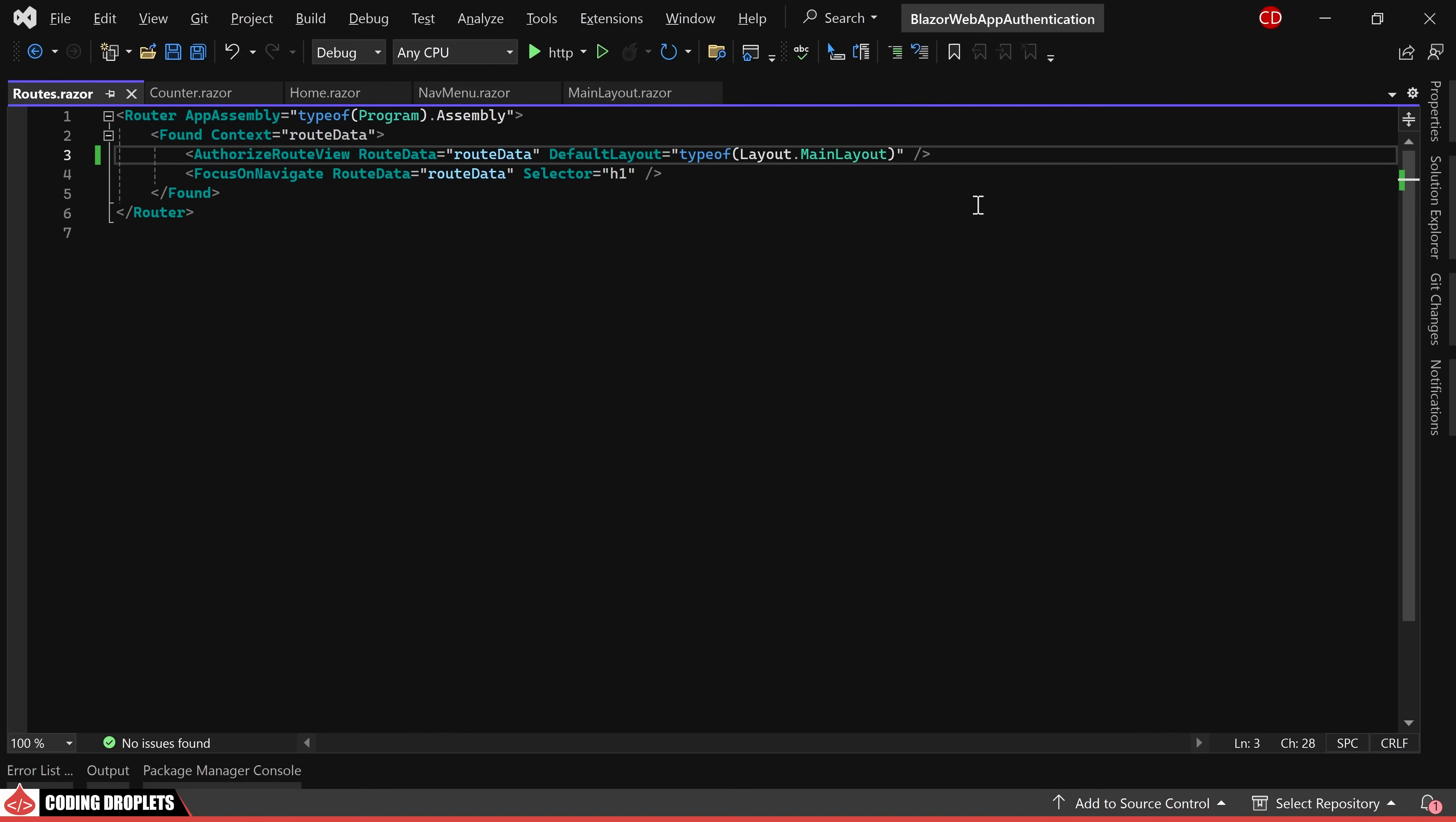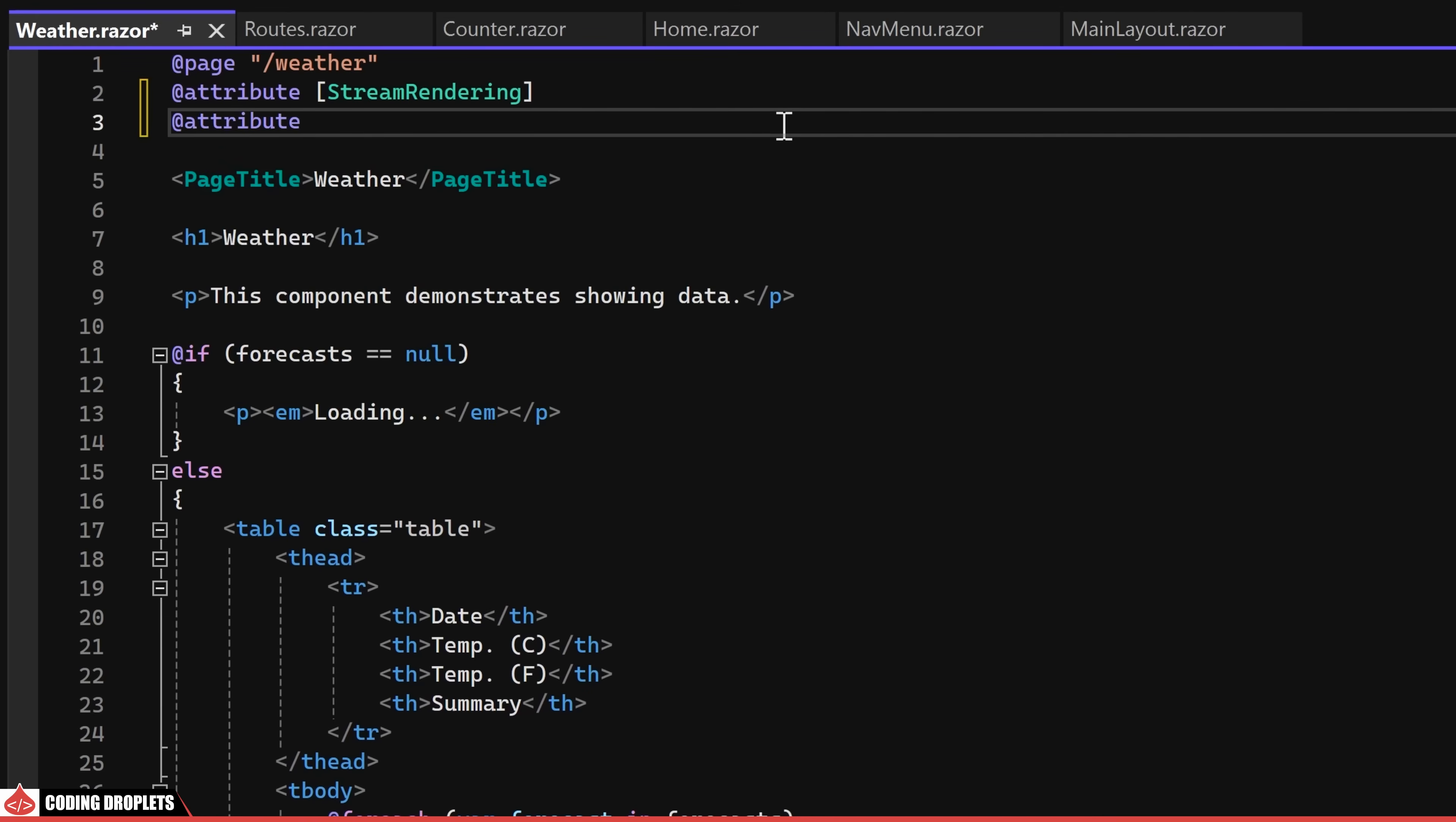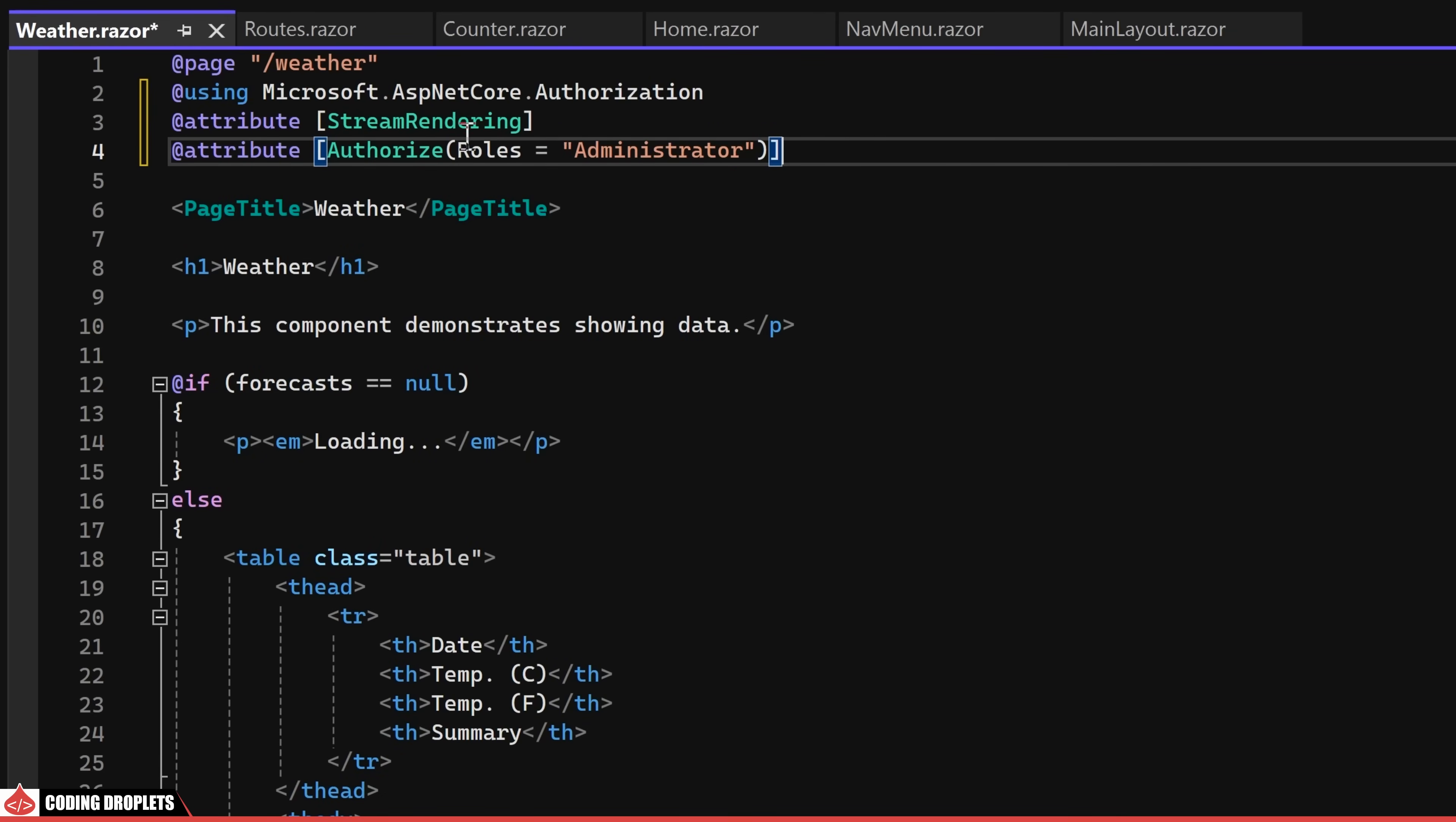To enforce restrictions, we need to implement them within the component itself. Let's begin with the weather component. We can introduce an attribute named authorize for the weather component. Similar to authorize view, we can specify roles within this attribute. For this demonstration, I'm assigning the administrator role to restrict access.